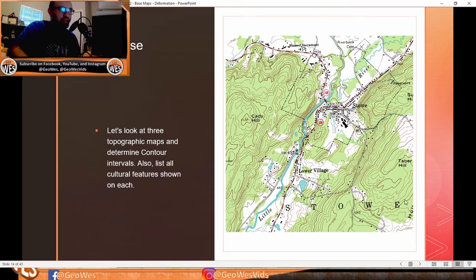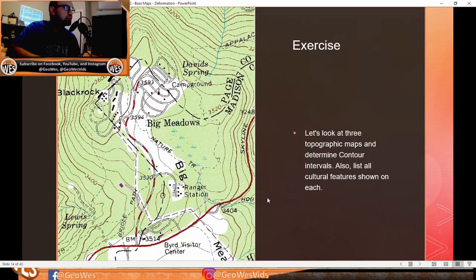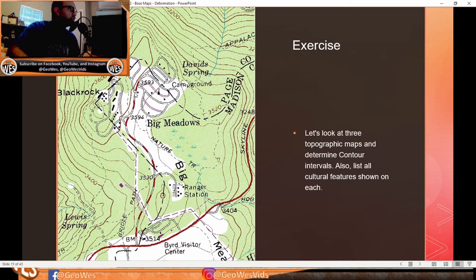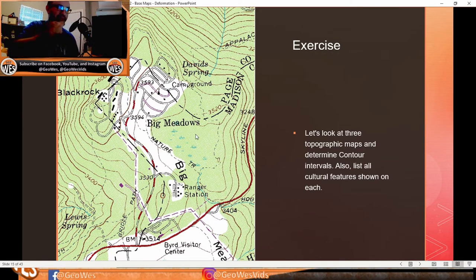Also visible on this map are a reservoir, structures marked by black squares, and a large building. On the second map, between 3,400 and 3,600, counting five lines gives 200 divided by five — a 40-foot contour interval. Cultural features here include a campground, roads, a railway or major road, a visitor center, a benchmark elevation, structures, an amphitheater, rivers, and what appears to be a wetland called Big Meadows, plus a ranger station.